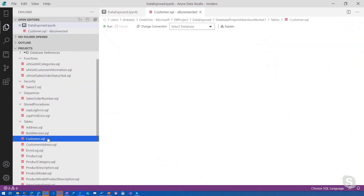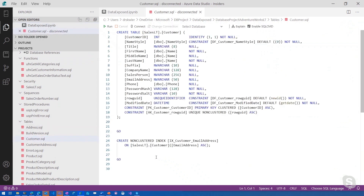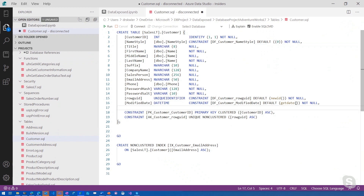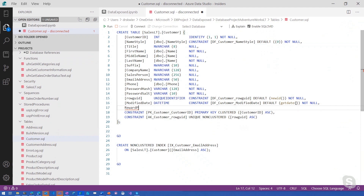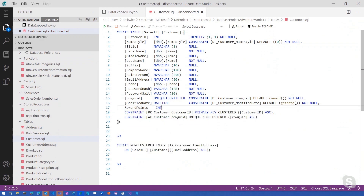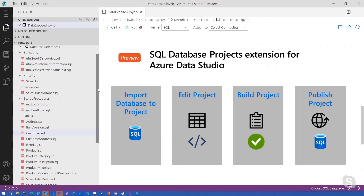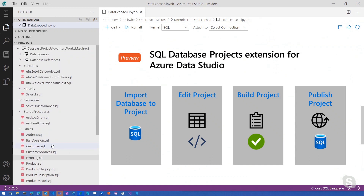For example, we can see the database definition for the customer table. As a database developer, I've been instructed to add some functionality for rewards points. So for my customer, I'm going to add a column for rewards points — that is an int — and we're going to allow this column to be null. I'm saving the change to the table definition here in the project. I have not altered our production database; this is all done in this SQL database project.